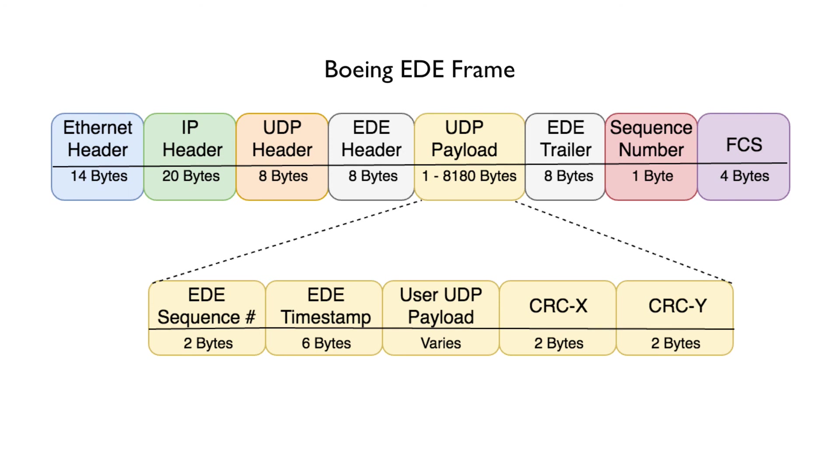The CRCX is computed using the SID plus the EDE header plus the UDP payload. CRCY is computed on the same items plus the CRCX itself.